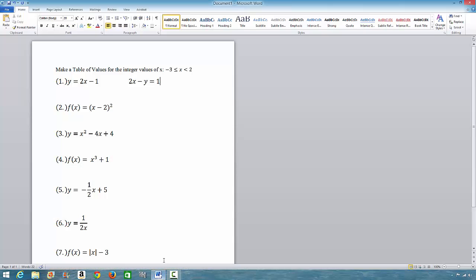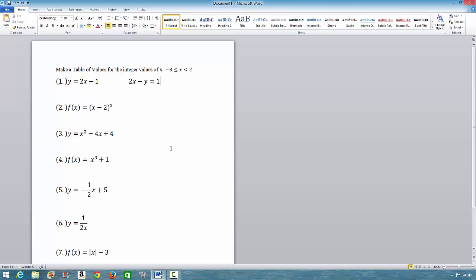These are the functions that we shall make a table of values for. Make a table of values for the integer values of x from negative 3 to 2. There is a less-than-or-equal-to sign here, which means negative 3 is included. But there is no equal-to sign here, which means 2 will not be included.